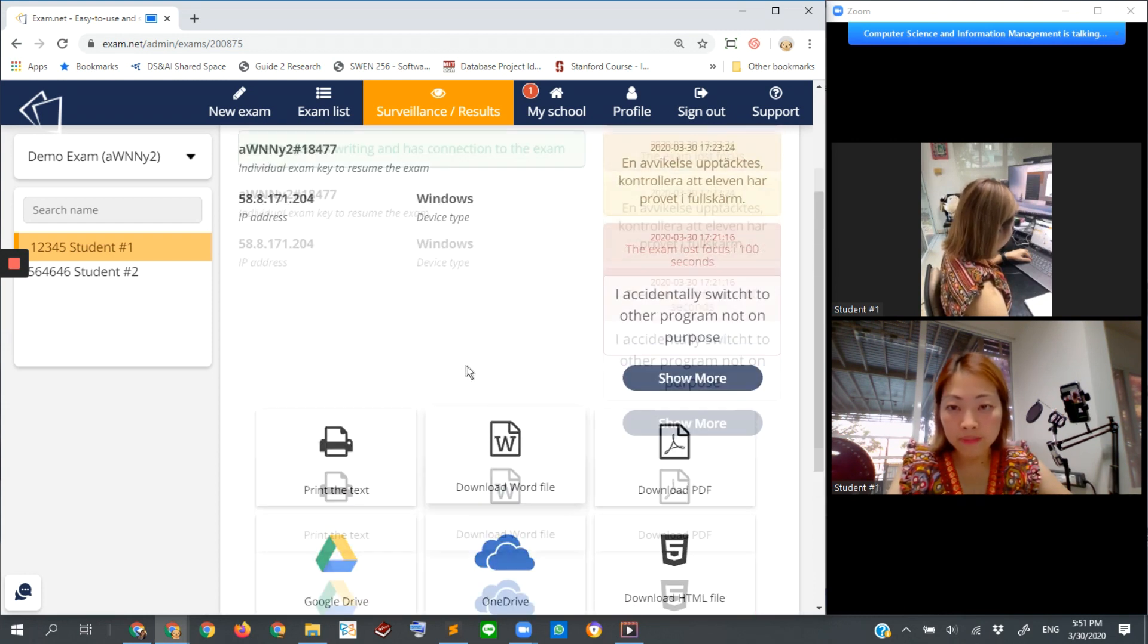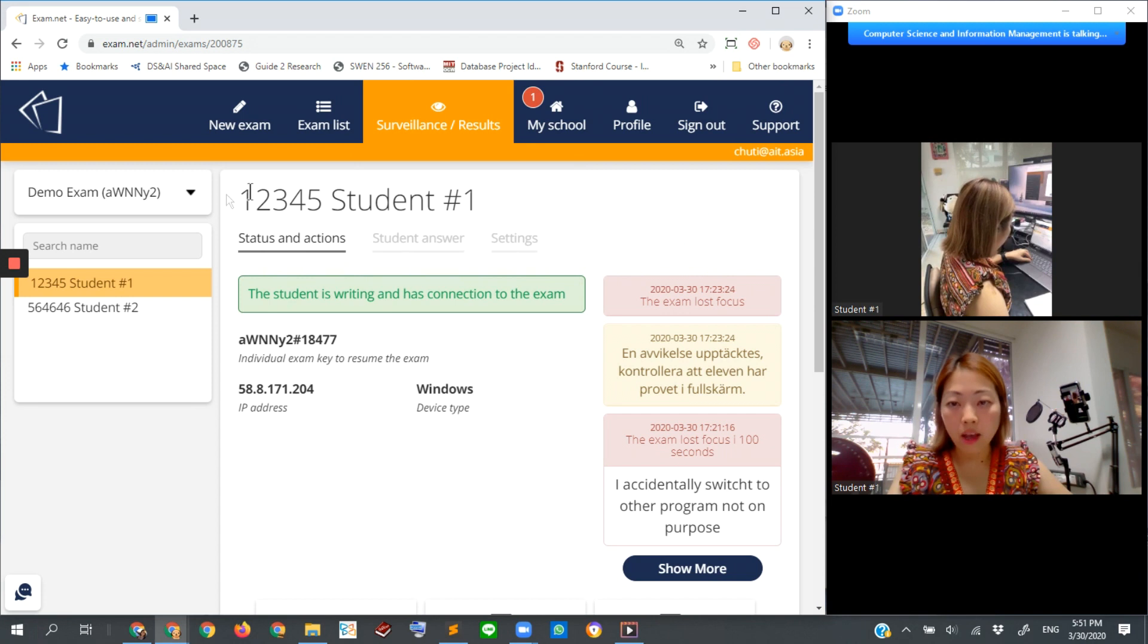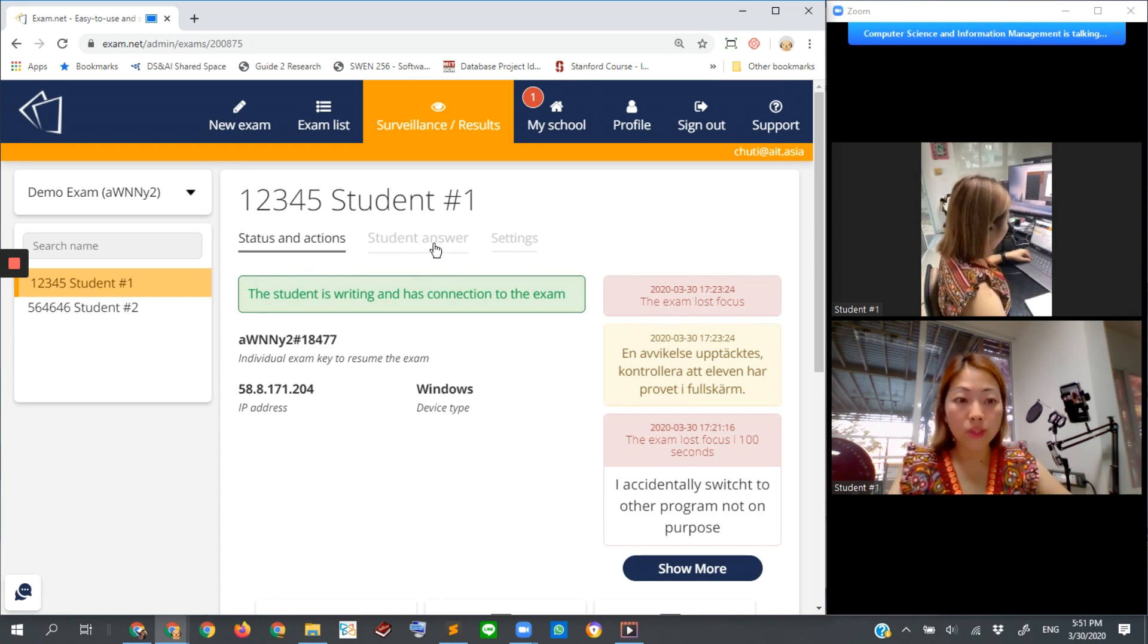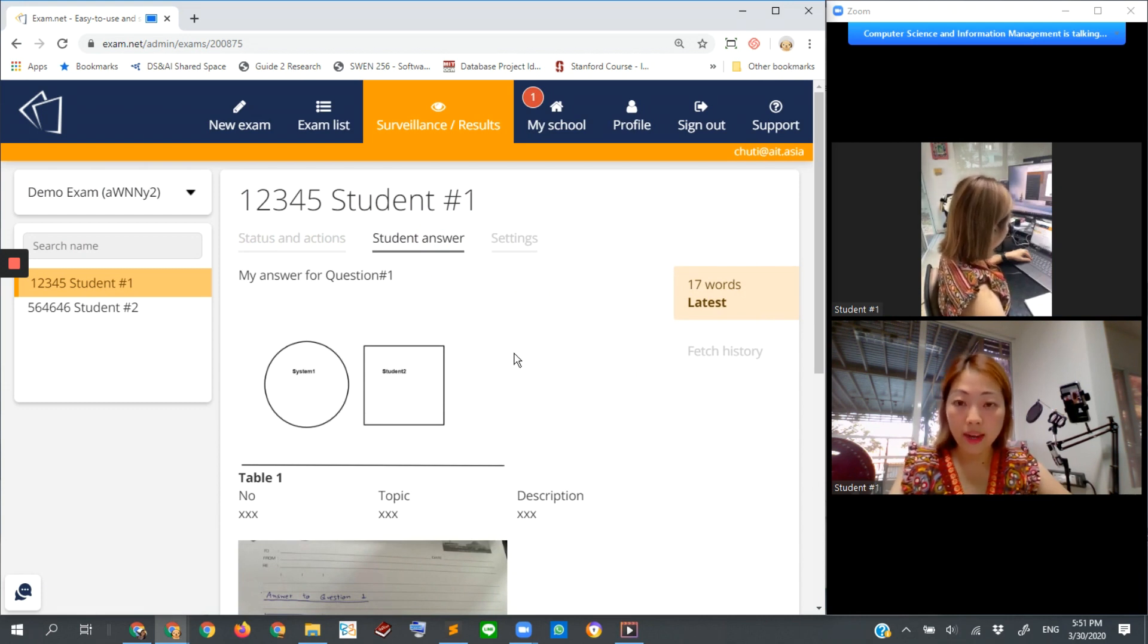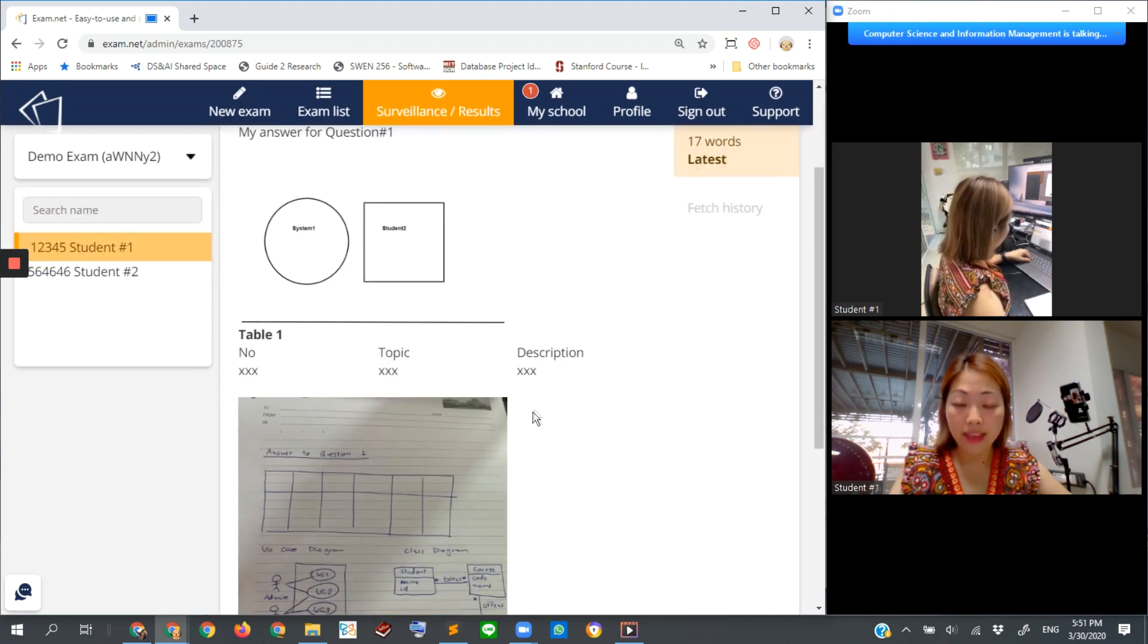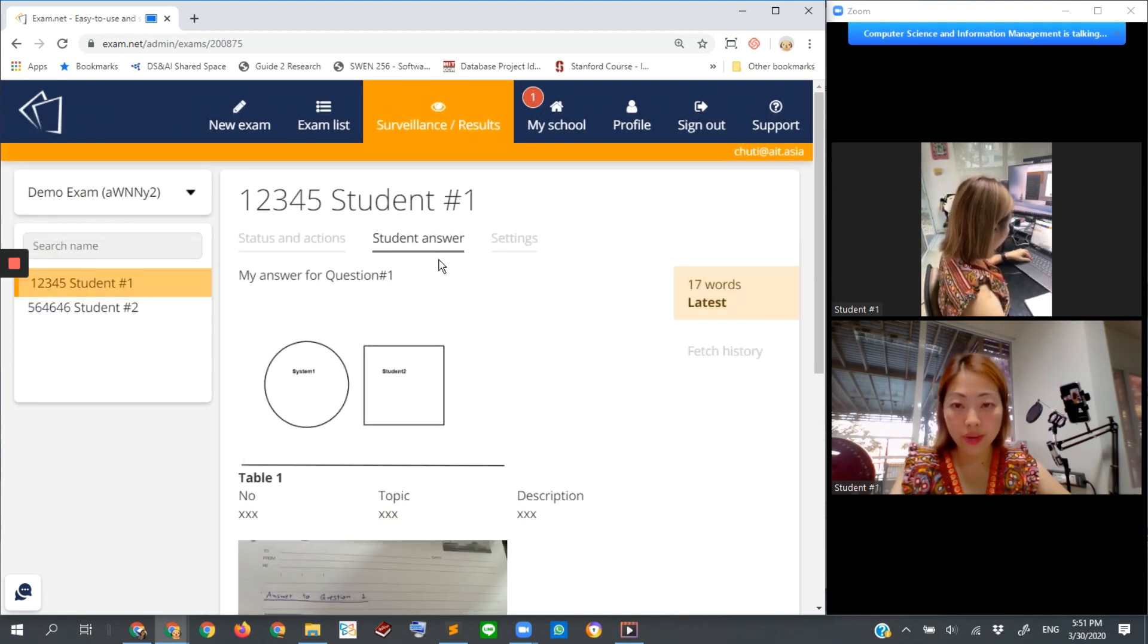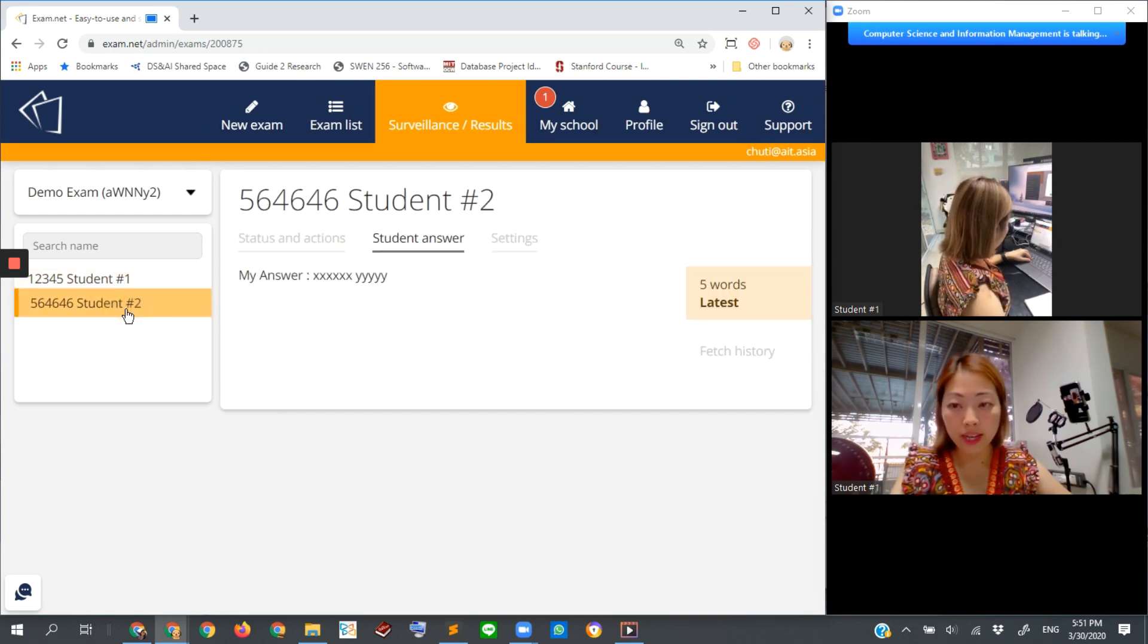I will explain about these icons later, but from here, the menu at the top of student number one, we have status and actions. We also have student answer, so in this case you can look into the student answer at that time as well. This is one of the answers the student is working on.